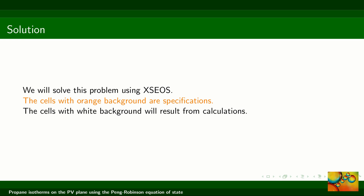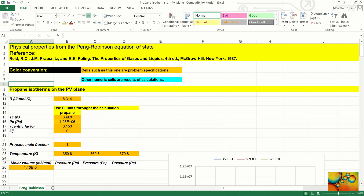We will use the Excel-based XSOS package. In it, the cells with orange background represent problem specifications, while the other cells with white background are the results of calculations. This is the overall look of the Excel sheet we are going to use to solve this problem.